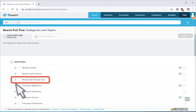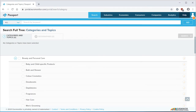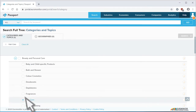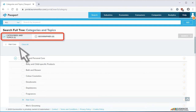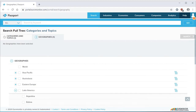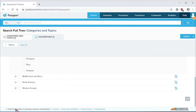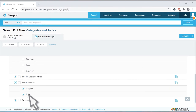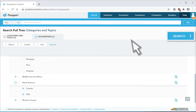Right away I see the category beauty and personal care — that sounds promising, so let's open it. Now I see hair care, so I'll select that. When I select an item, it will automatically appear at the top of the search area. Also at the top of the screen, notice there's a second tab for geographies. Click on that to select countries. For this example, I want to look at the North American market, so that means Mexico, Canada, and the US. As I make selections, they appear in the space at the top. Now I can click the search button.